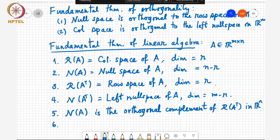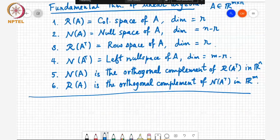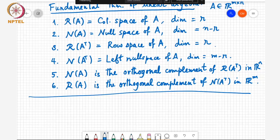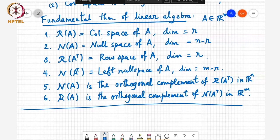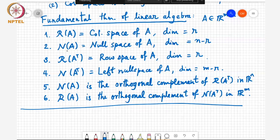This is called the fundamental theorem of linear algebra. The first four statements are more definition. R of A is defined to be the column space of A, and the dimension of the column space equal to r means that there are r linearly independent vectors in the columns of A. The null space of A is the set of vectors that map to zero, and its dimension is n minus r. That happens because the null space of A is the orthogonal complement of R of A transpose, so these two dimensions should always add up to n, the dimension of R to the n.